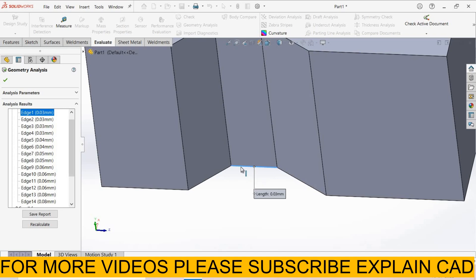When you do finite element analysis the mesh will be very dense. In manufacturing with CAD, computer aided manufacturing, geometry like this causes some problems. So we overcome these problems by using geometric analysis.